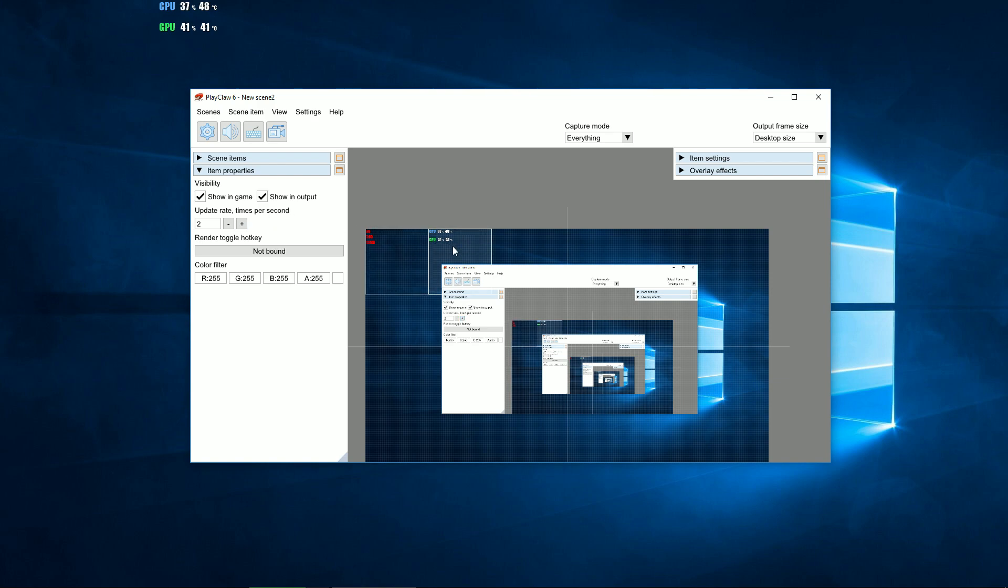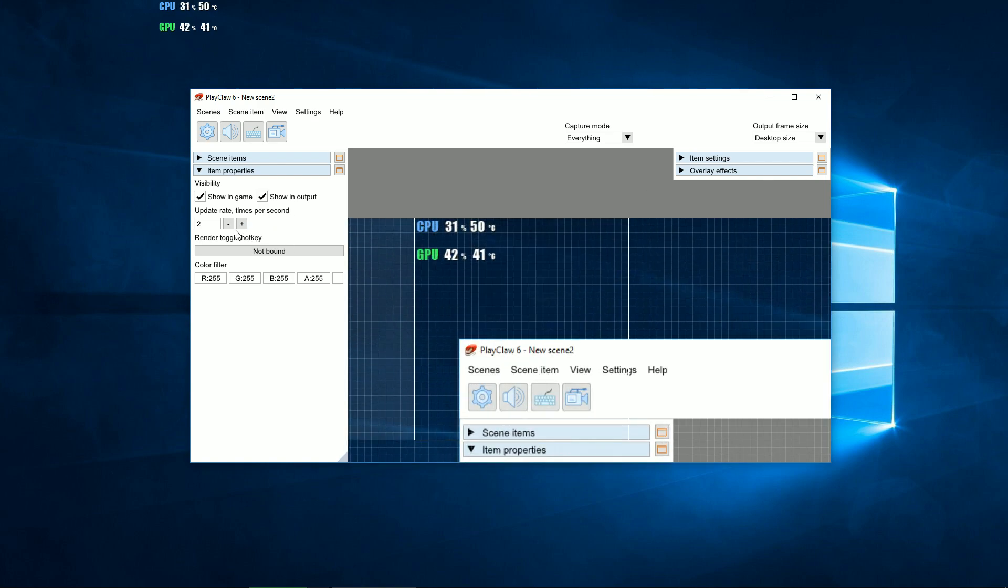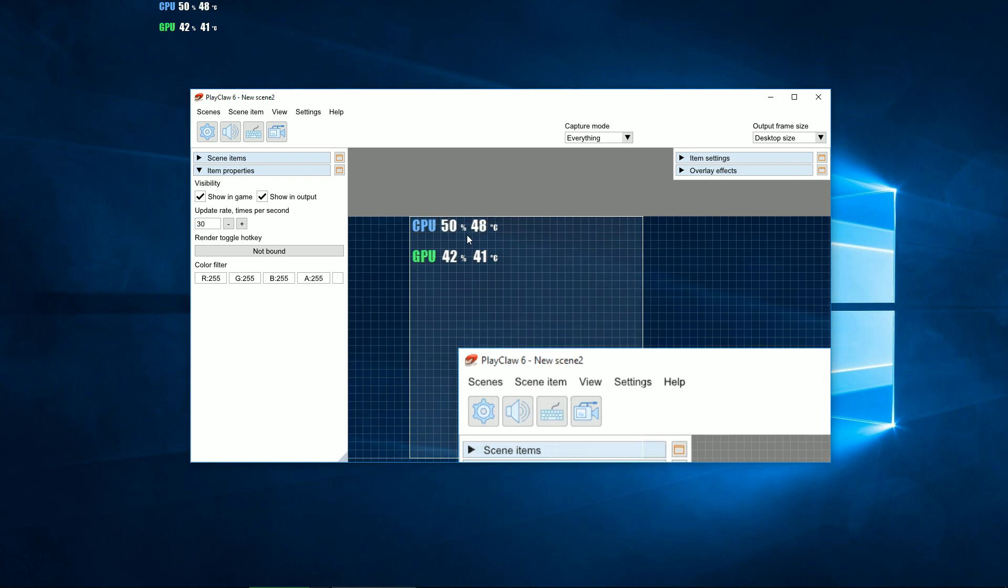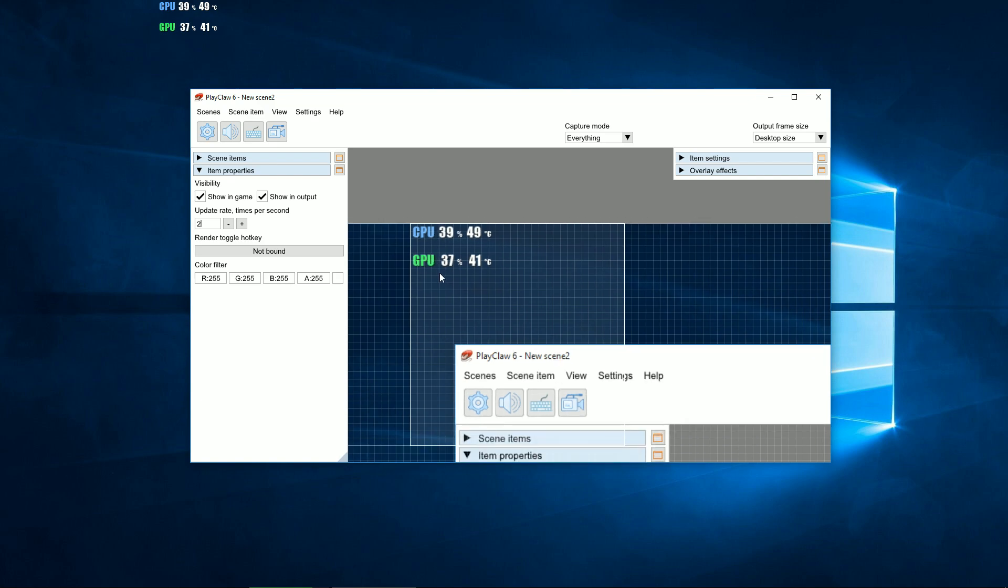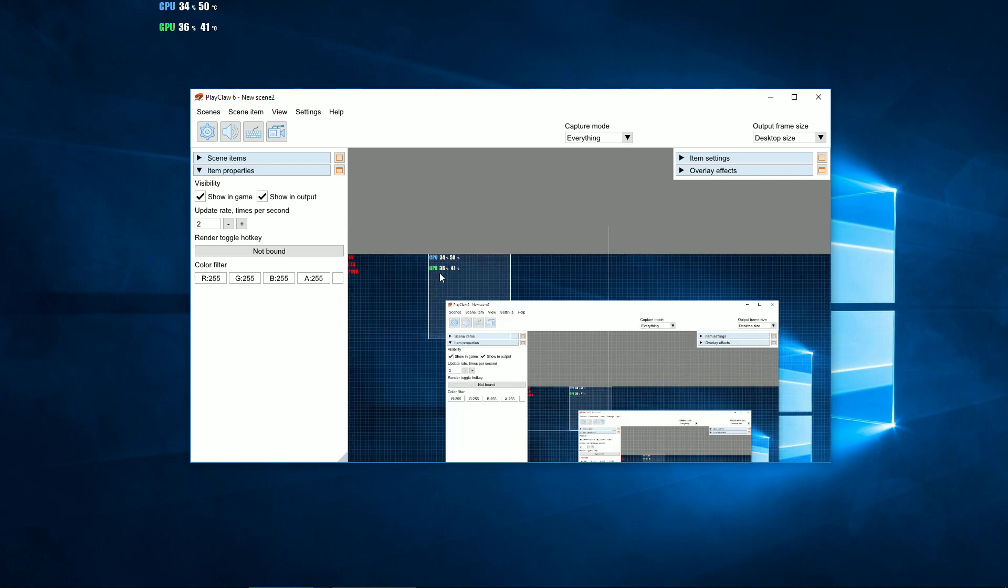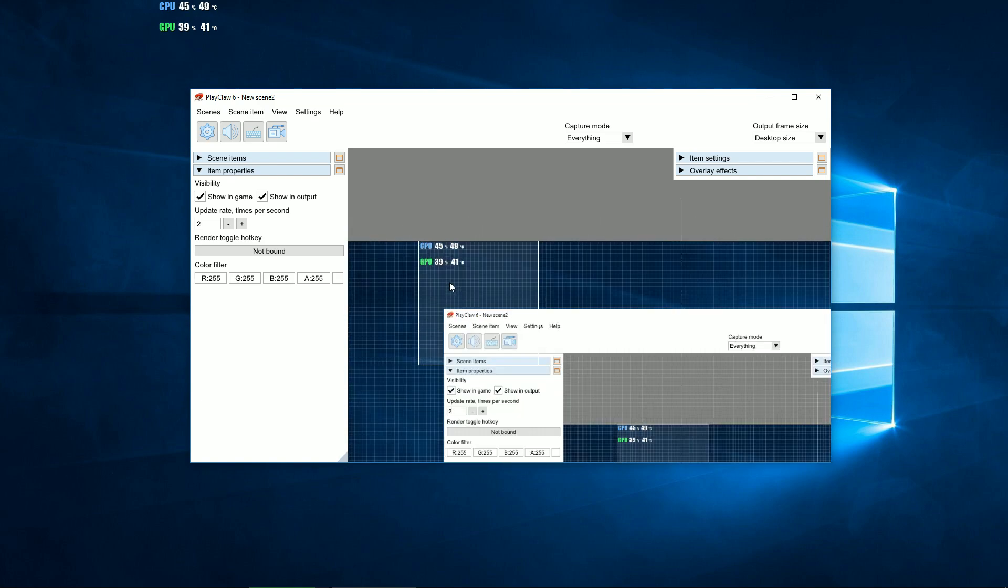A high refresh rate allows to get a smooth picture, for example for webcam overlay, and save the resources of the computer on the low frequency, for example for system information overlay.